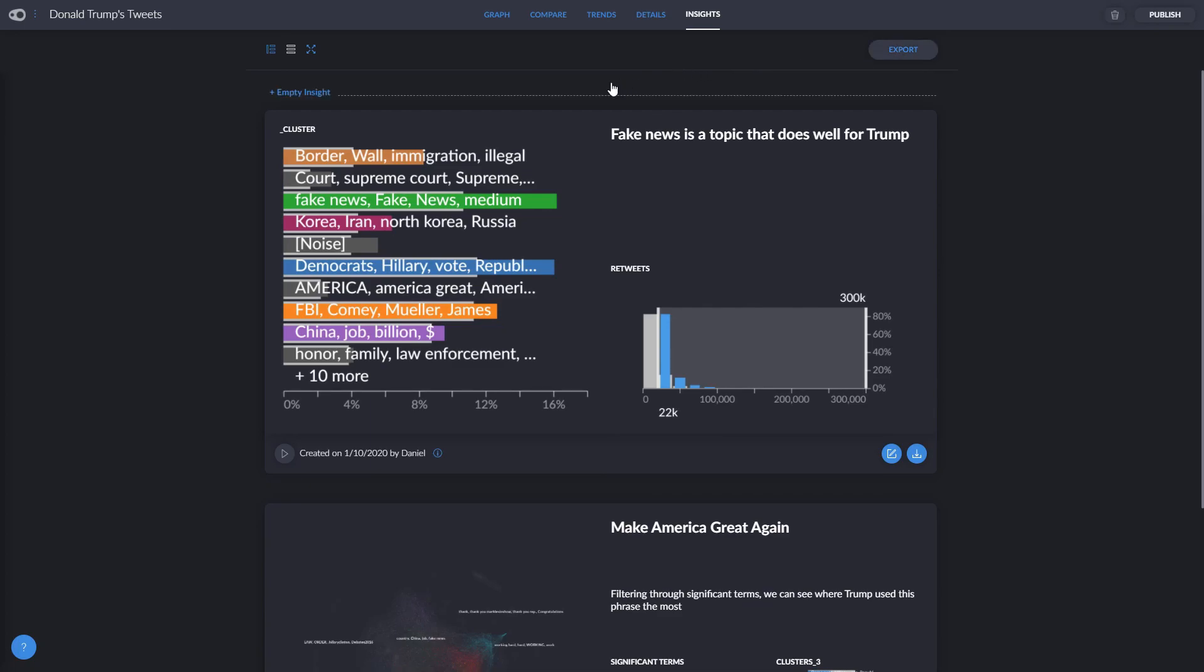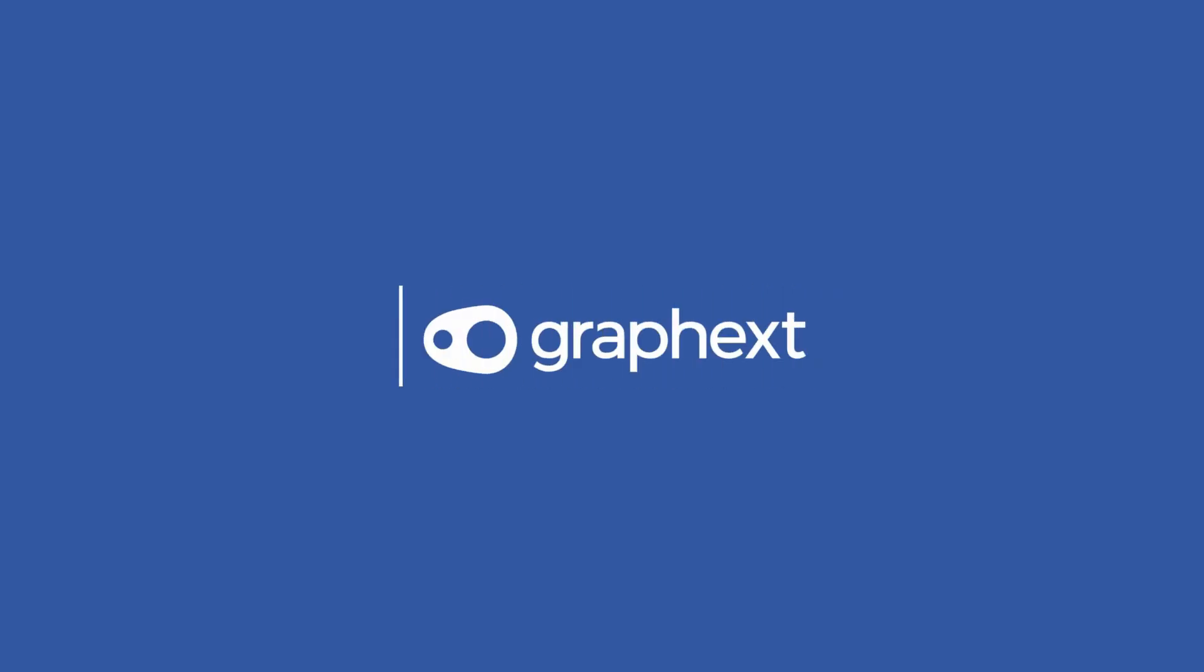We hope this video was helpful, and if you have any doubts, don't hesitate in contacting us. Thank you for your time, and we hope you enjoy Graphxed.